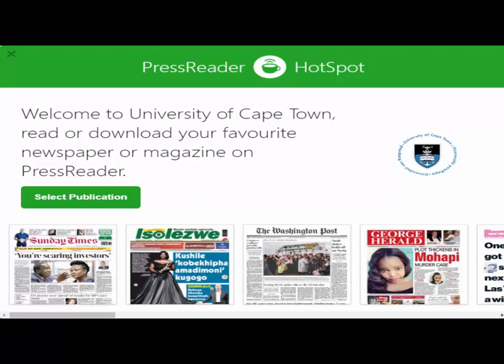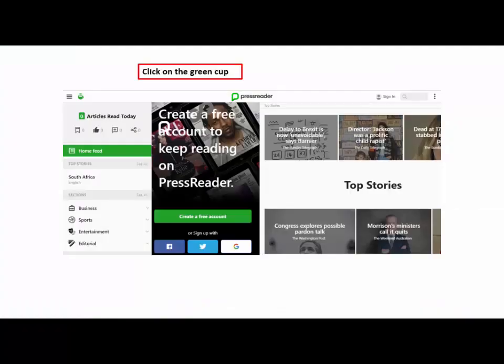All you need to do is click on Select Publication. Then click on the green cup which is located at the top left corner.